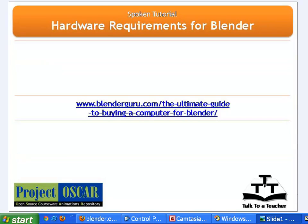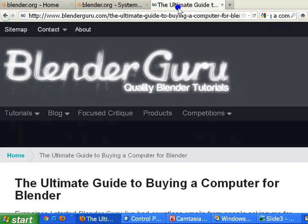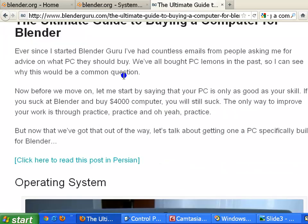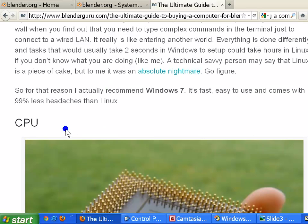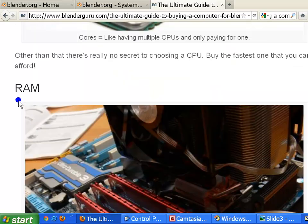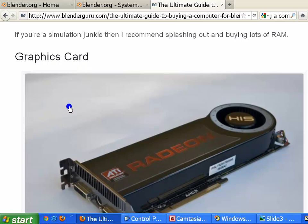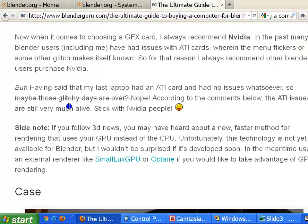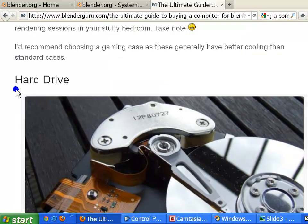Also, if you are planning to invest in a new computer for Blender, it would be a good idea to check out this article over at www.blenderguru.com — the ultimate guide to buying a computer for Blender. This guide gives you detailed information about operating system, CPU, RAM, graphics card, case, and hard drive.